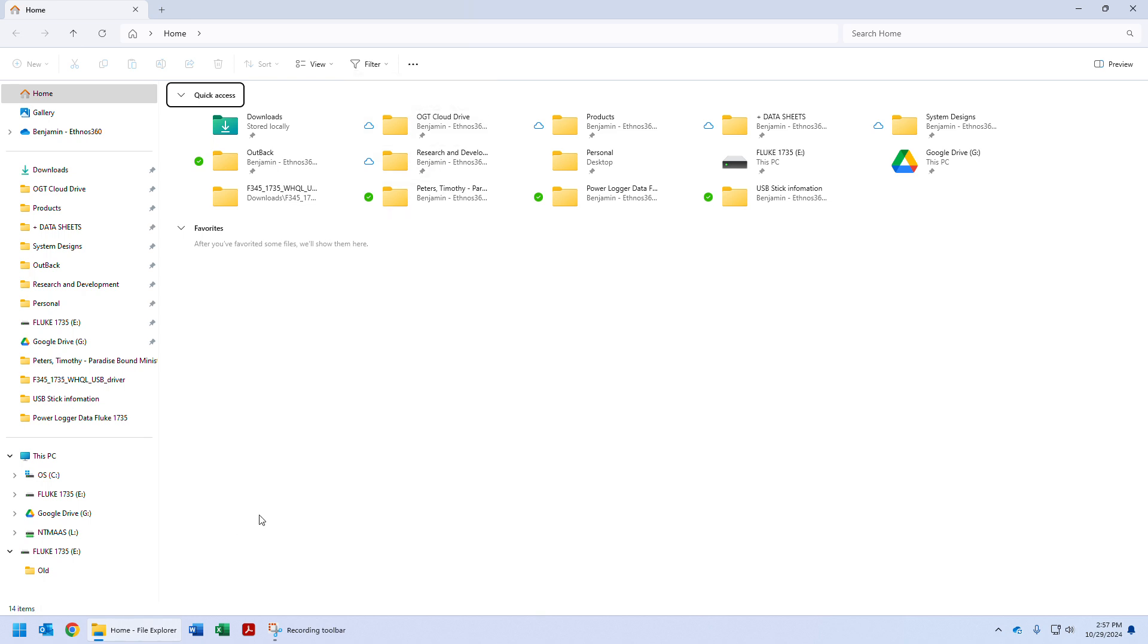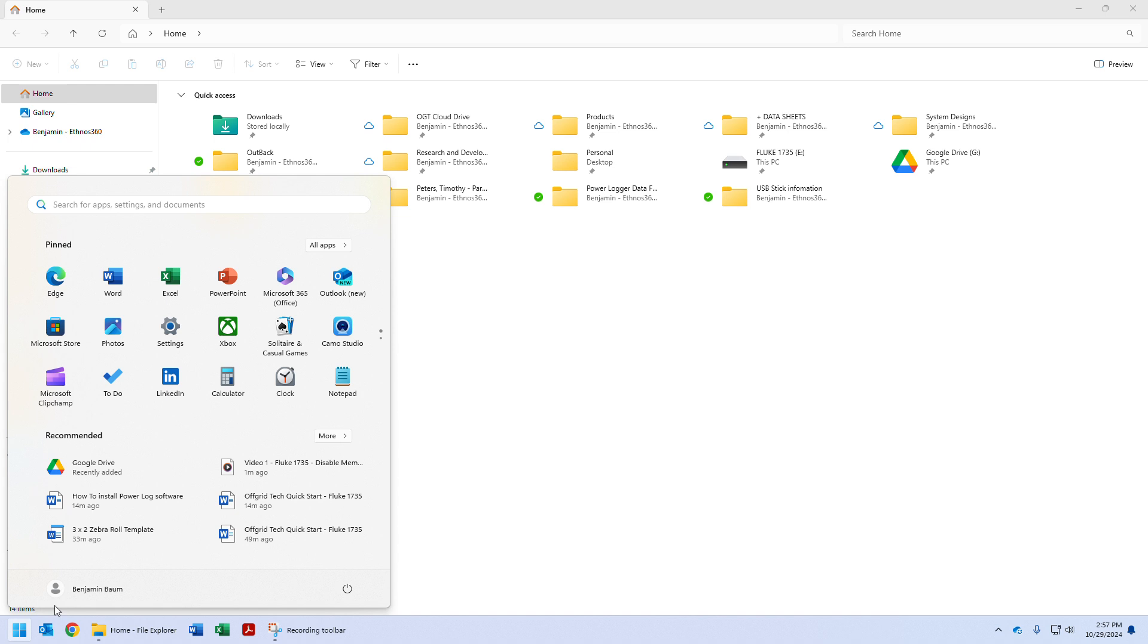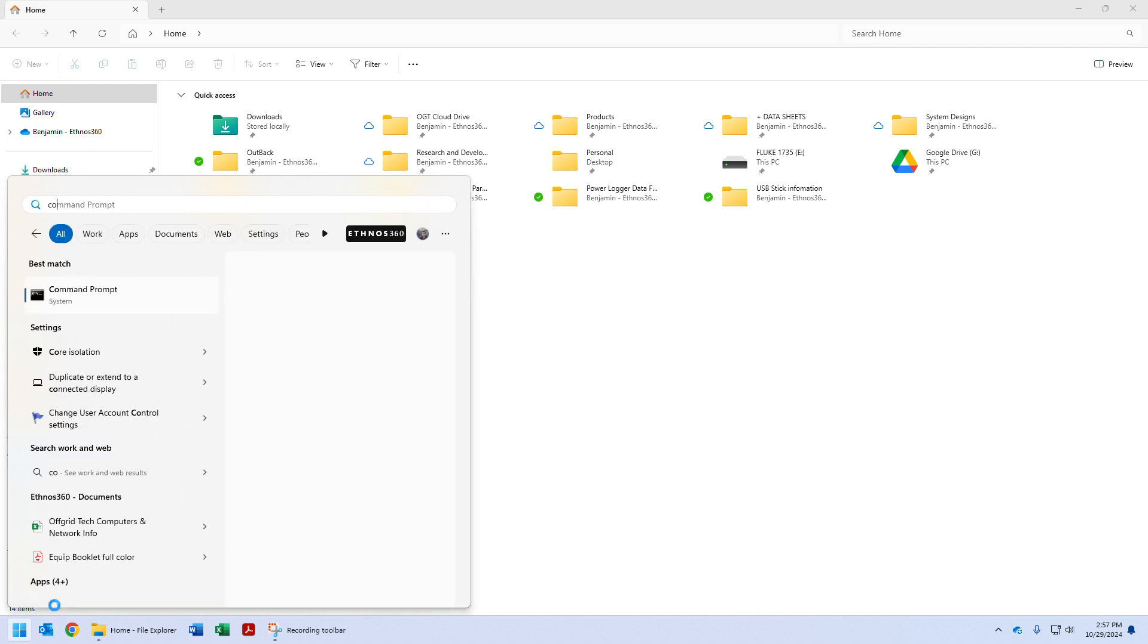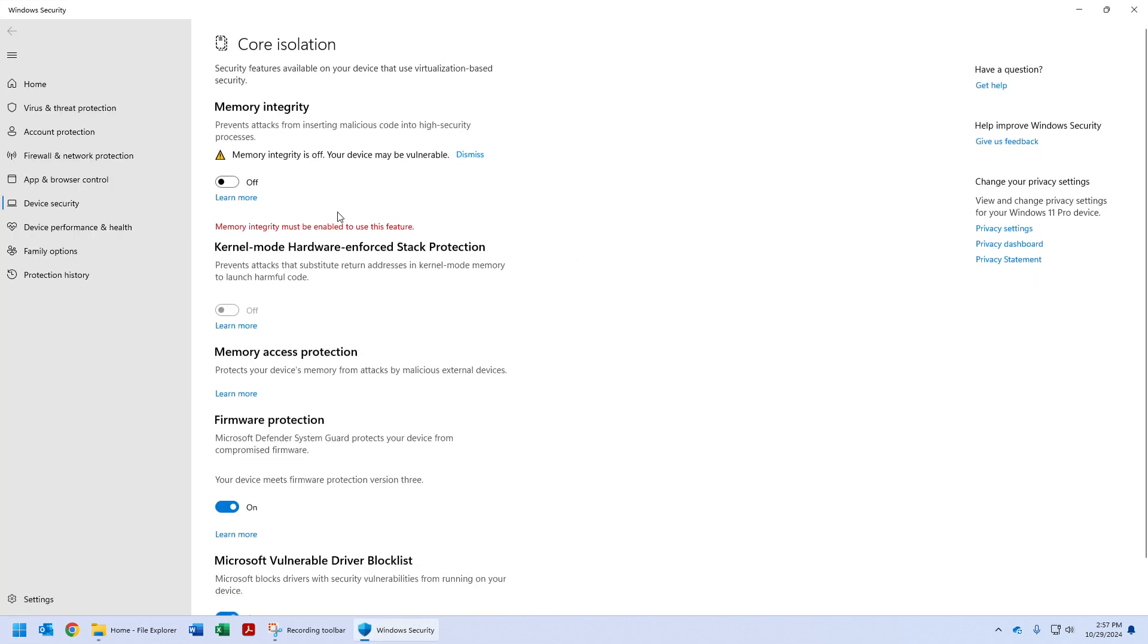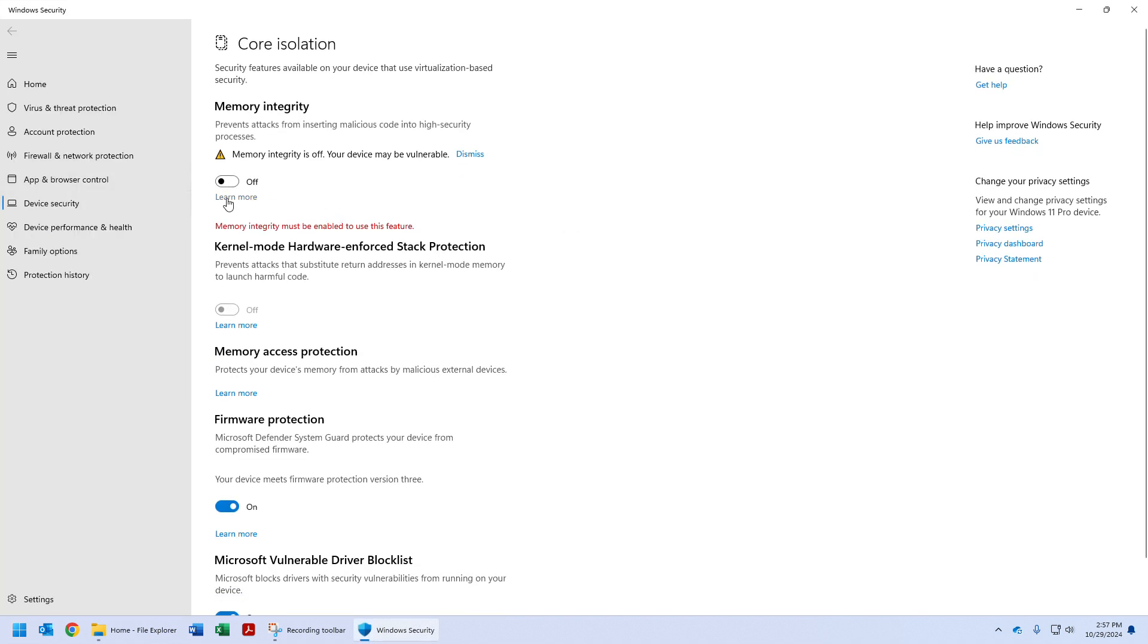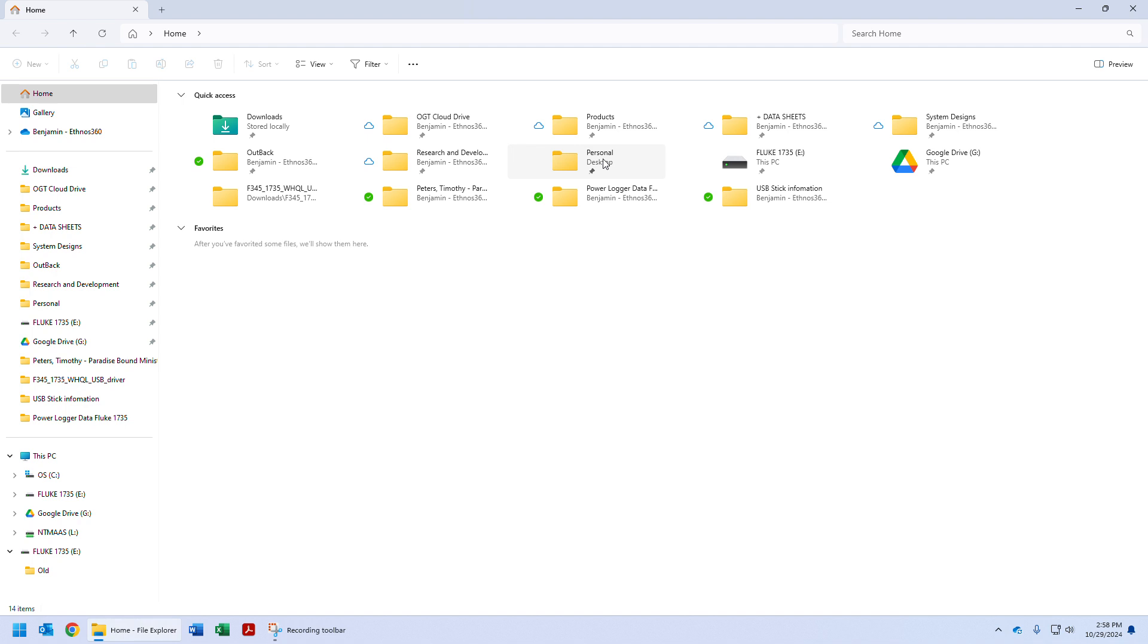After you've ensured that memory isolation is off, you can do that by clicking the Windows icon, typing core, and going to core isolation. Let's verify that it's off - see, they're off. So we're ready to install the Fluke software and drivers.